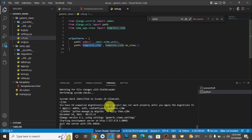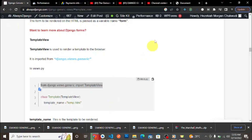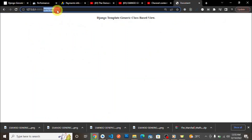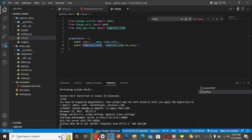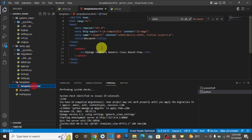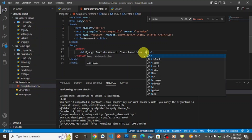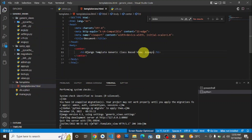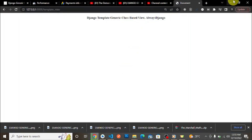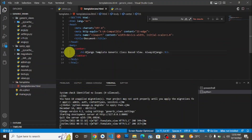We copy the URL, go to the browser, and we can see the template has been rendered. Let's make a small change to confirm — we add 'Always Django' to the template, reload, and there it is. This confirms the TemplateView class approach is working correctly.